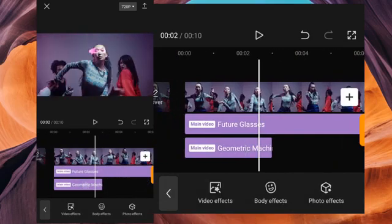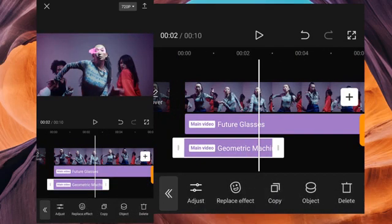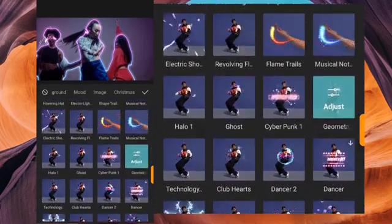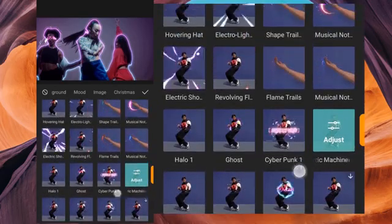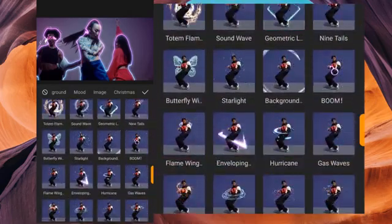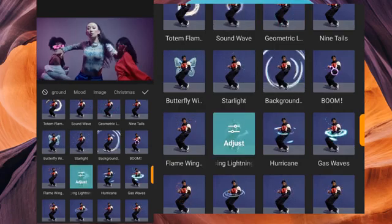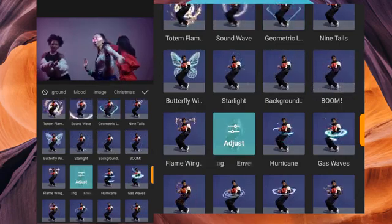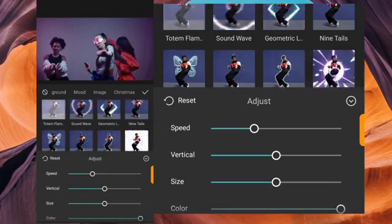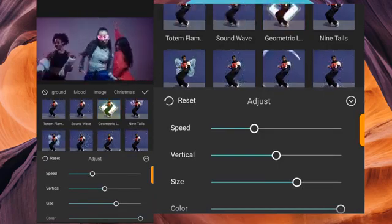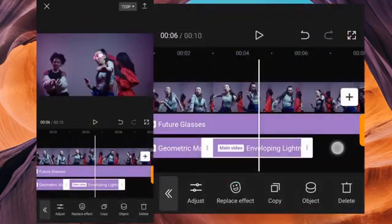Now we're going to copy it — click Copy. On the second copy, click Replace Effect. On Replace Effect you can now add your own effect. The next effect we're going to use is Enveloping Lightning. You can adjust it — you can increase the vertical, the speed, and the size. When you're done, click Done.